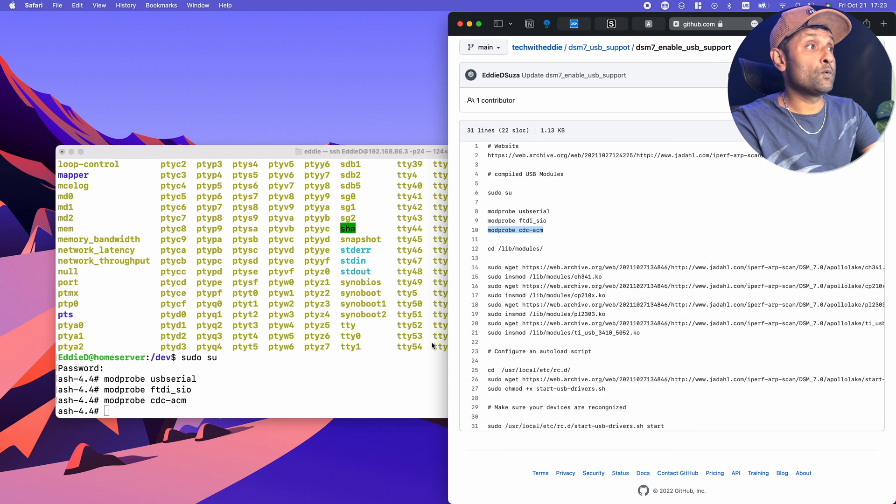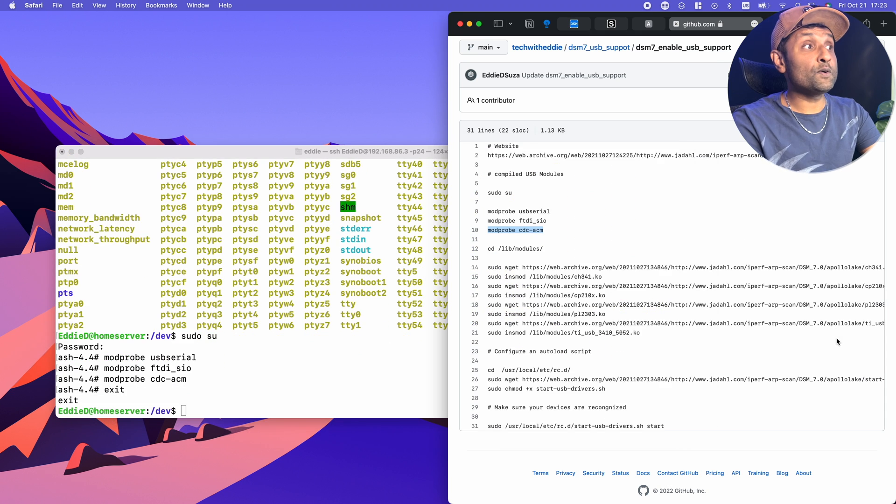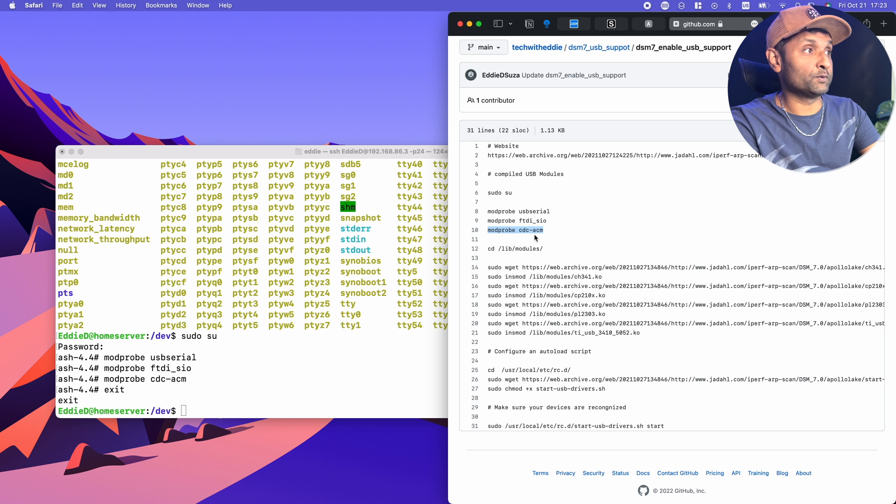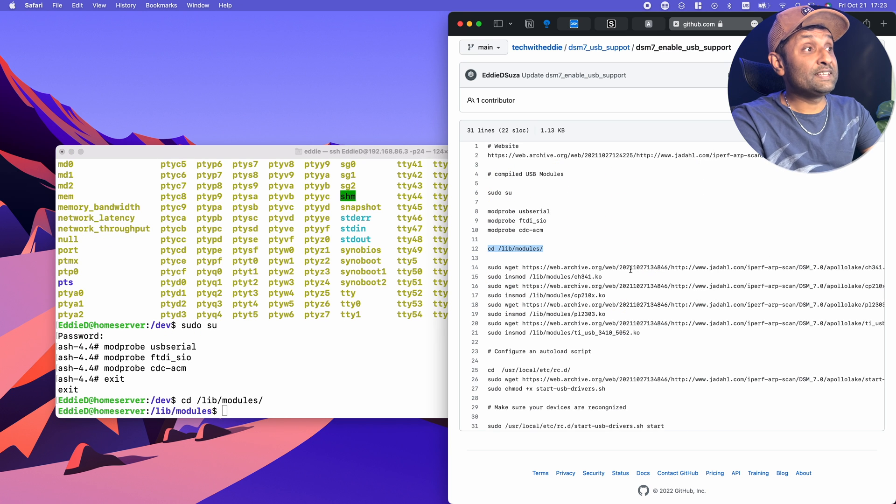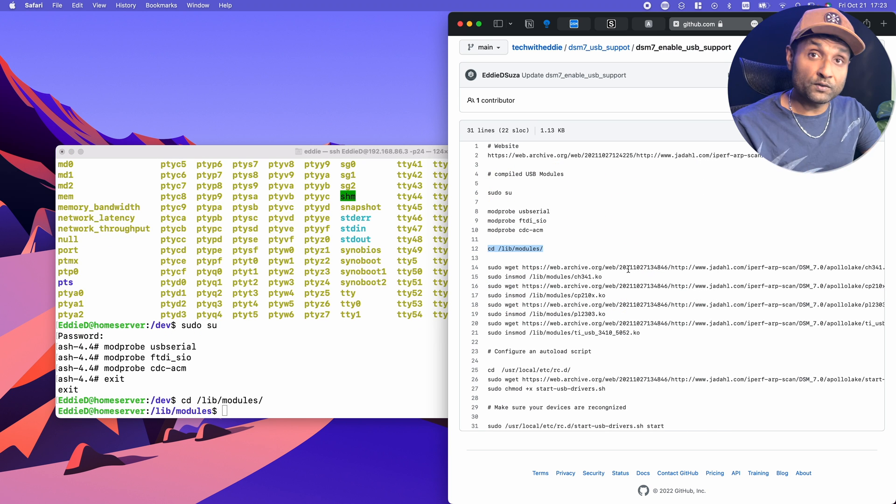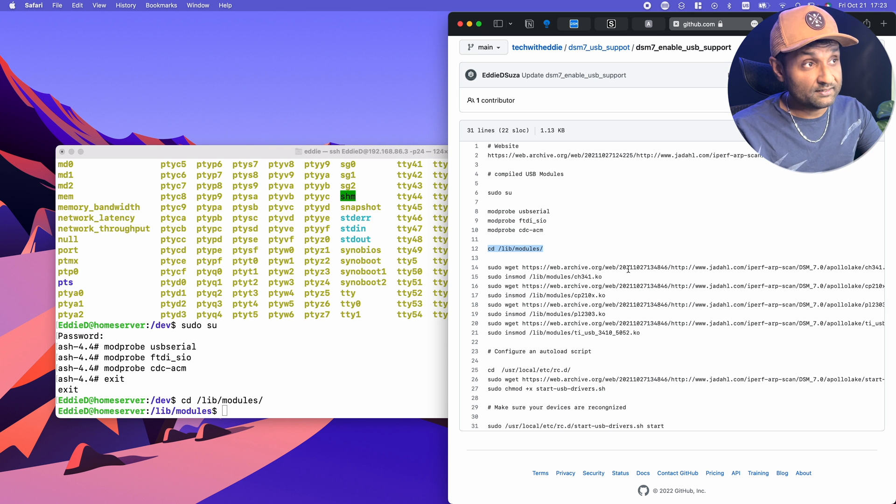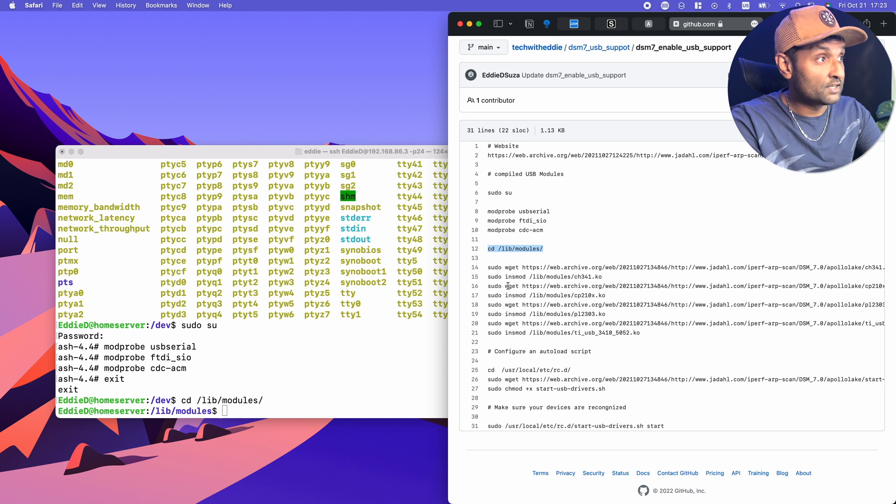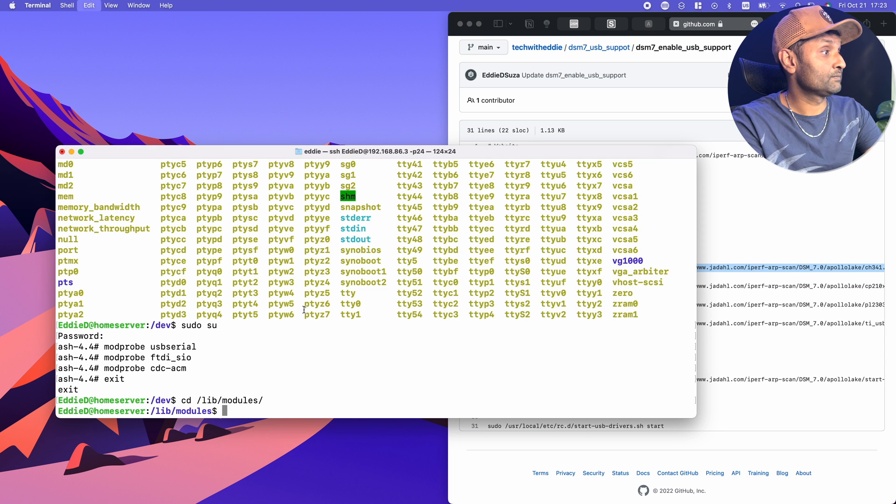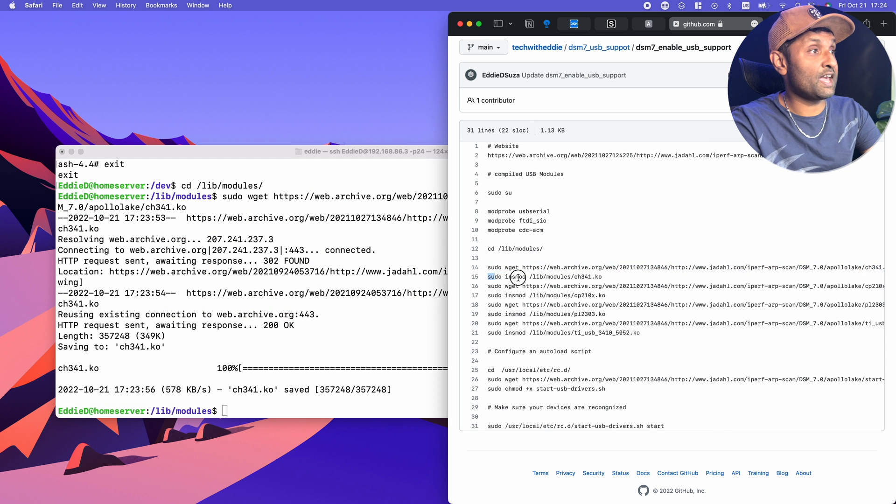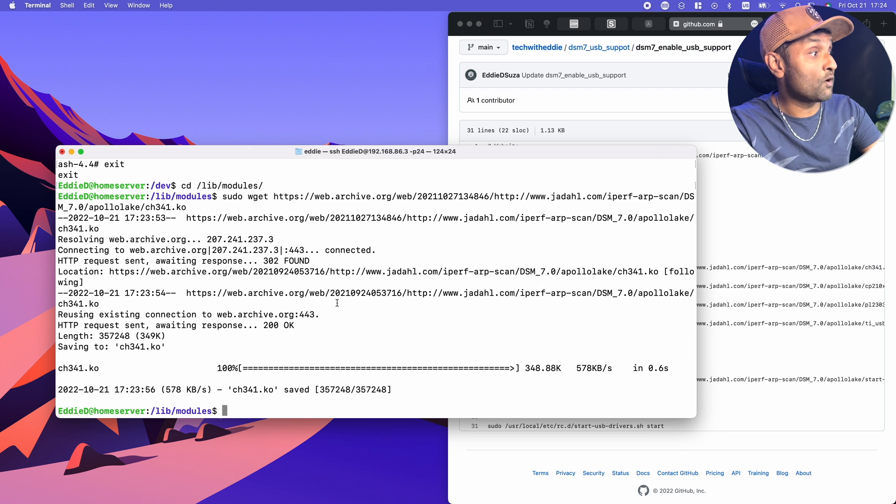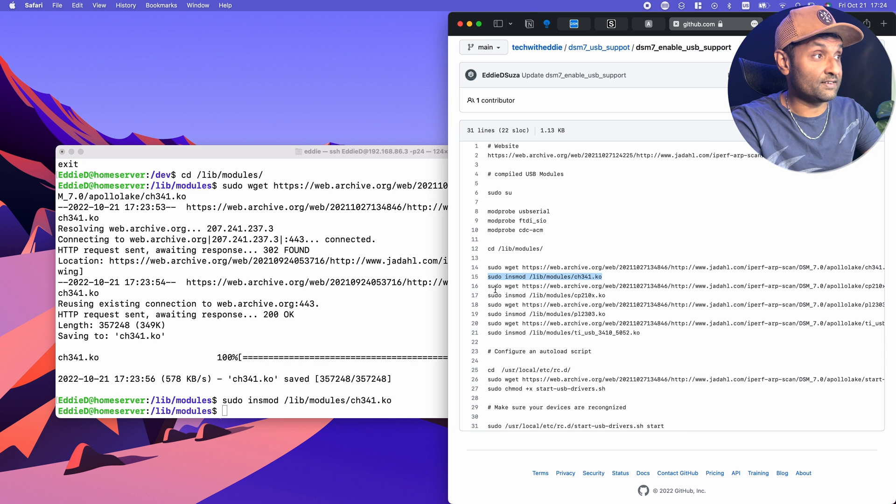Once that is done, you want to type exit. Now we're going to change directory to the modules. These are the four files we are going to transfer for USB serial drivers and then we're going to insert them into the kernel. So the first command is this one. Once that's copied, you want to insert it into the kernel module. Let's do the same for the next three.